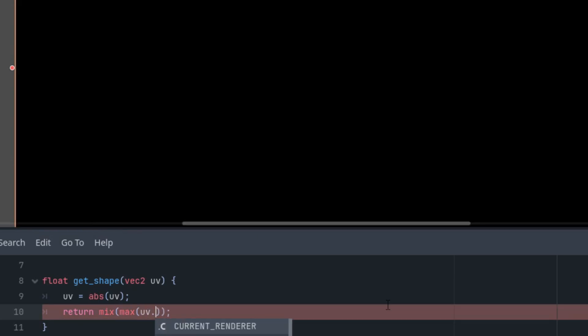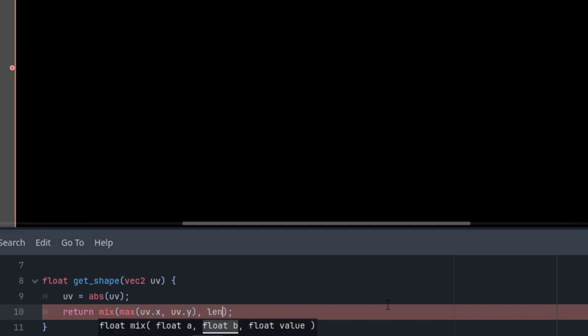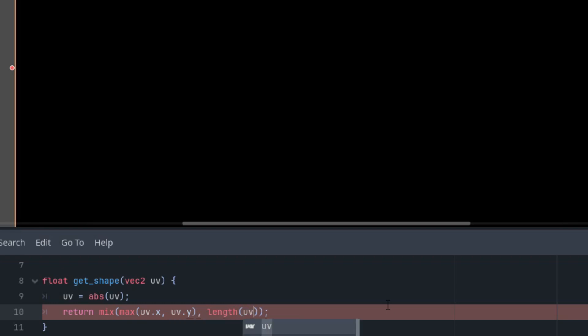And the weight factor I said would be put in favor of the square, so let's make it closer to zero than one, for example, 0.3.